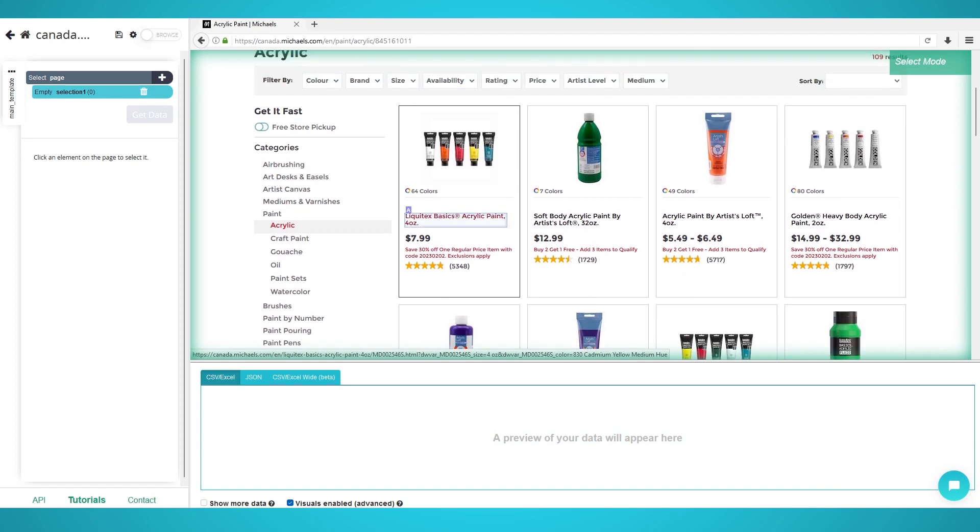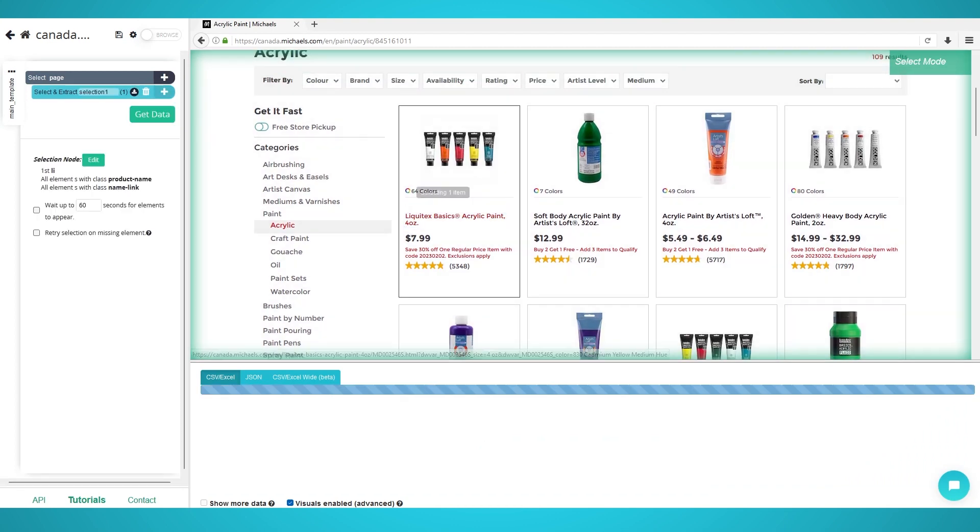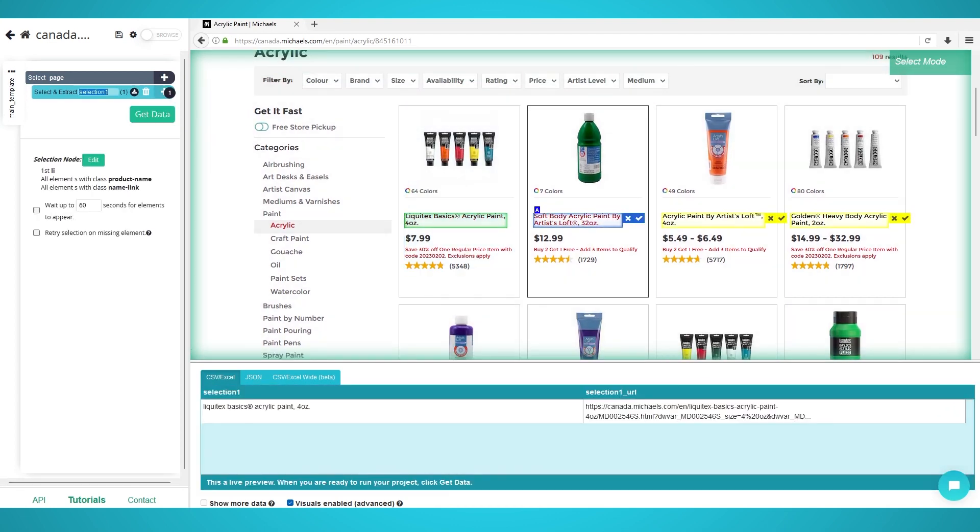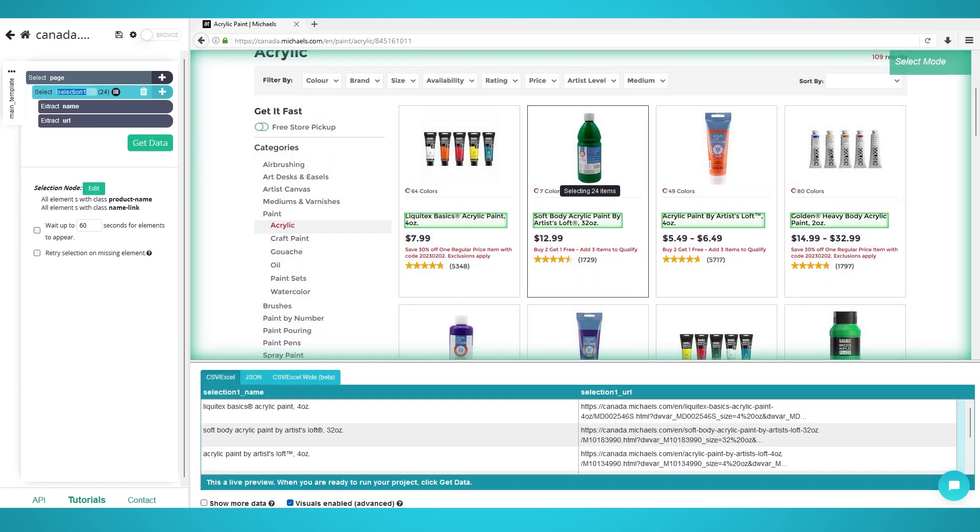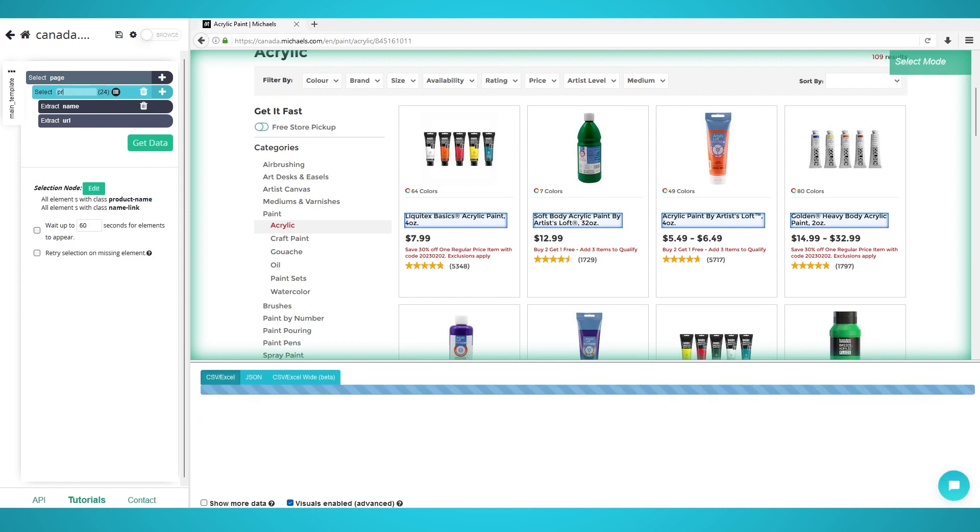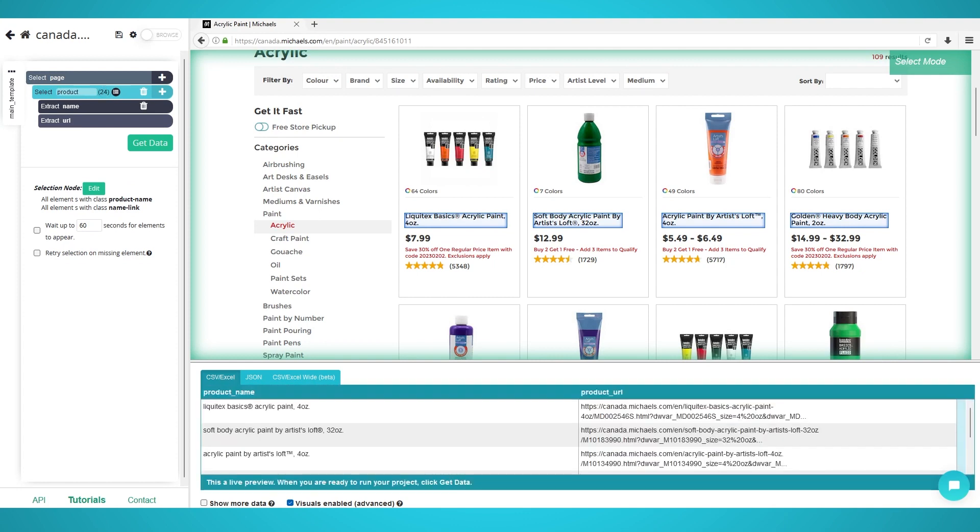Wait for the page to load, then click the first product's name to extract it. Click the next product's name, which should be yellow, to train the Parsif algorithm. All products should now be extracted. Rename the selection on the left to product.